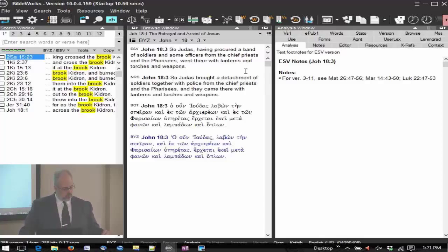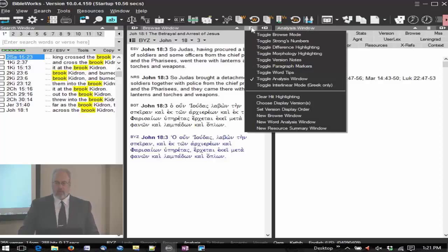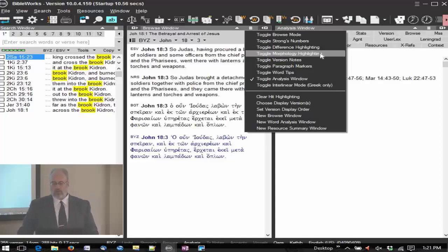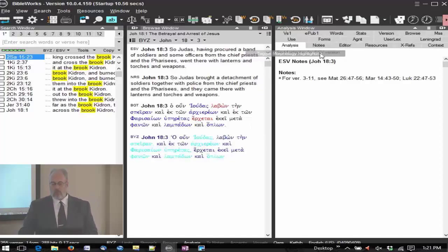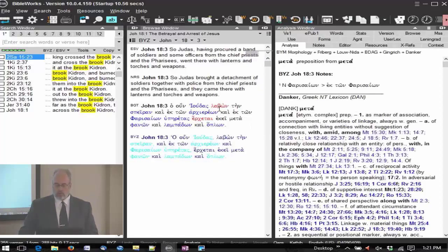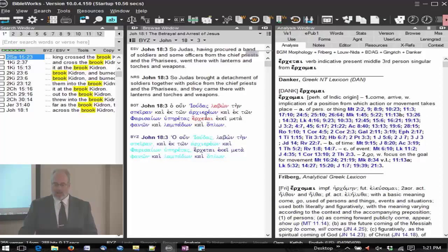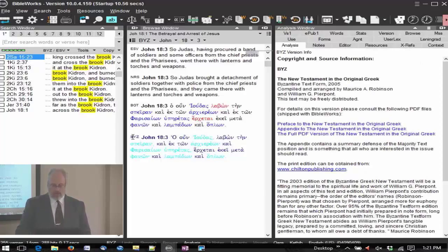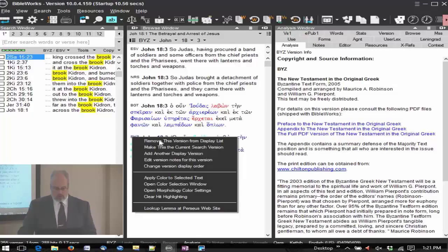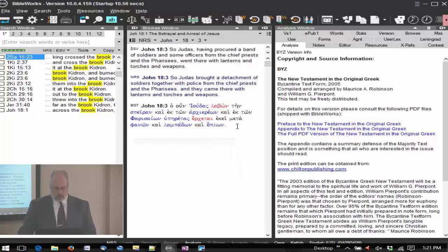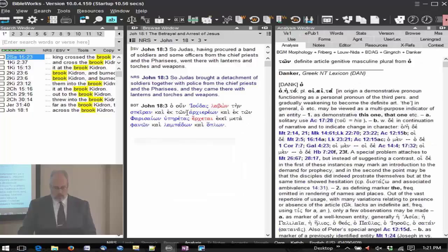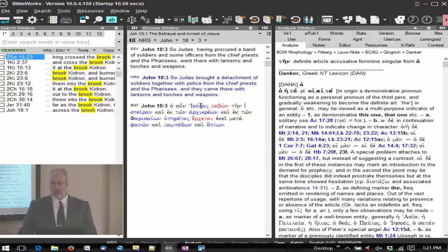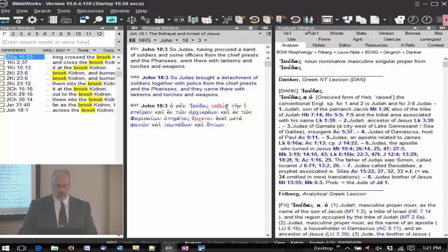So, clarify for the group. We have something with a similar name but functioning differently, which is the toggle morphological or morphology highlighting. Notice now that I have a number of things changed here. I'm going to close the BYZ, just keep it the BGT for simplicity right now.